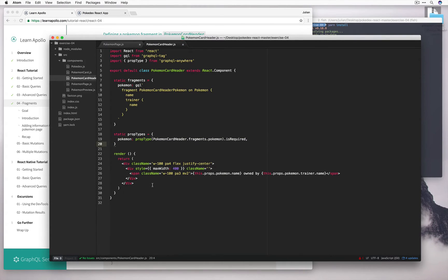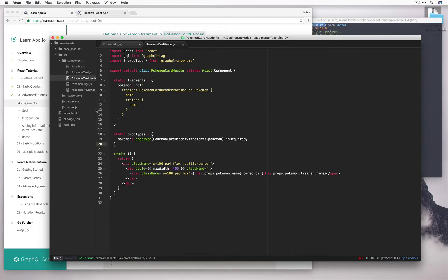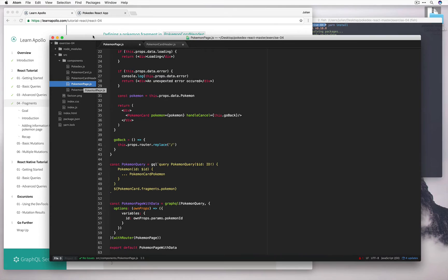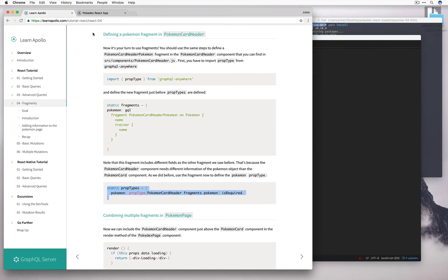Okay, so we've just defined the fragment for Pokemon card header, and we've updated the props. So now let's go back into Pokemon page and include a new component we just edited into the render method. So I'm just going to go ahead and copy that in now.